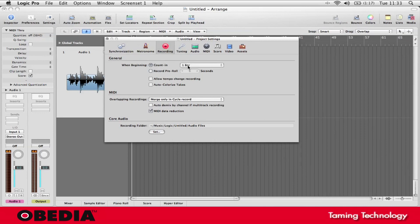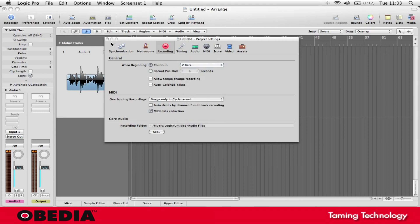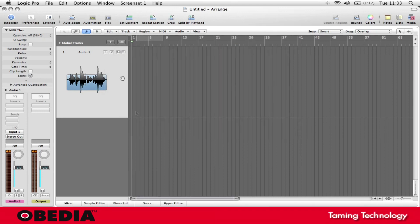Once I've made my setting for my Record Pre-Roll, I can go ahead and just leave that setting, close up the box, and now with my metronome enabled, when I hit record, I'll hear a little bit of count in before recording begins, and then Logic will begin recording my audio.